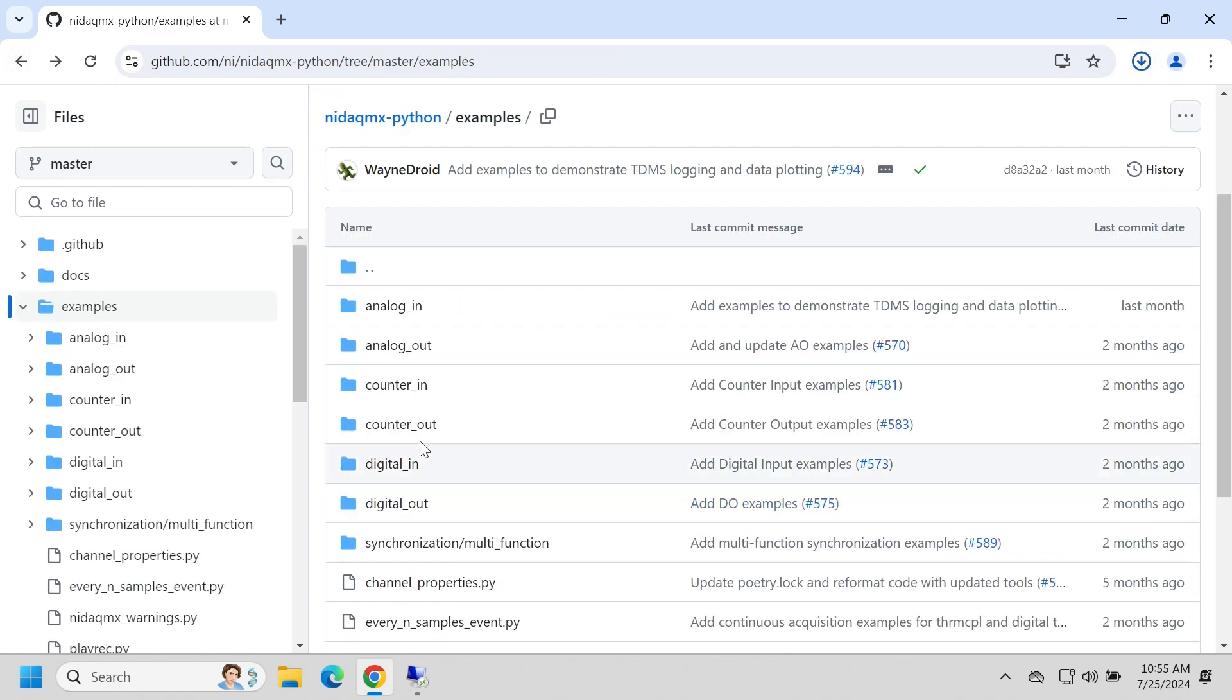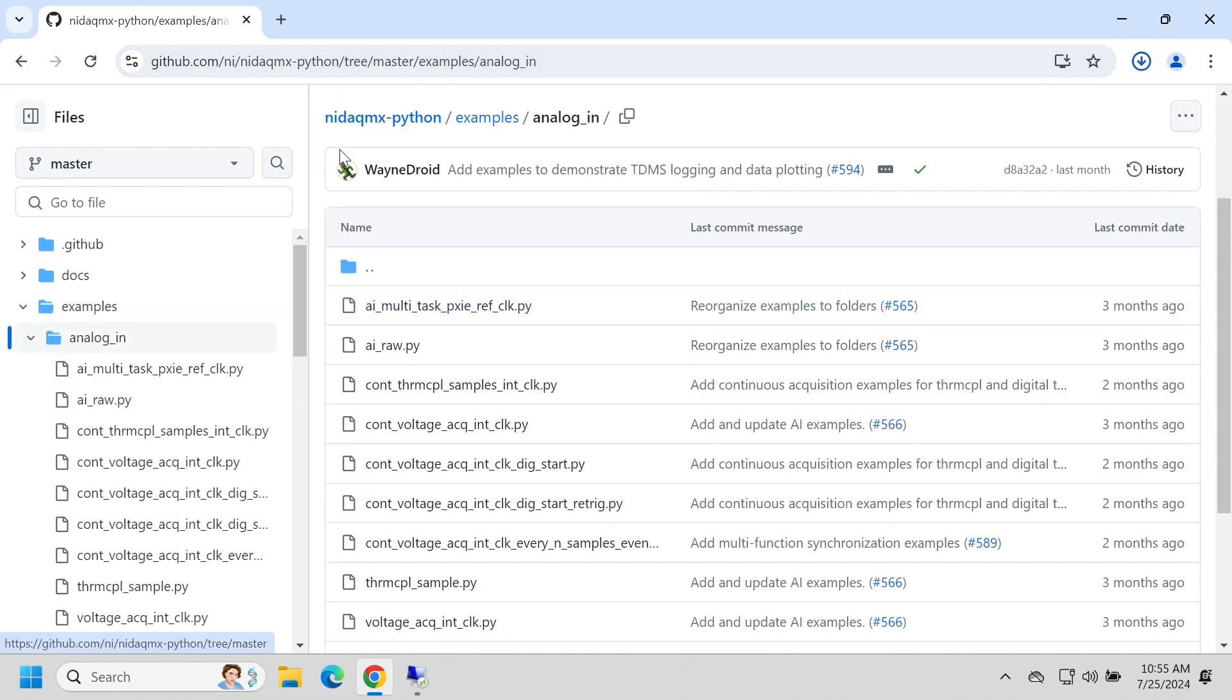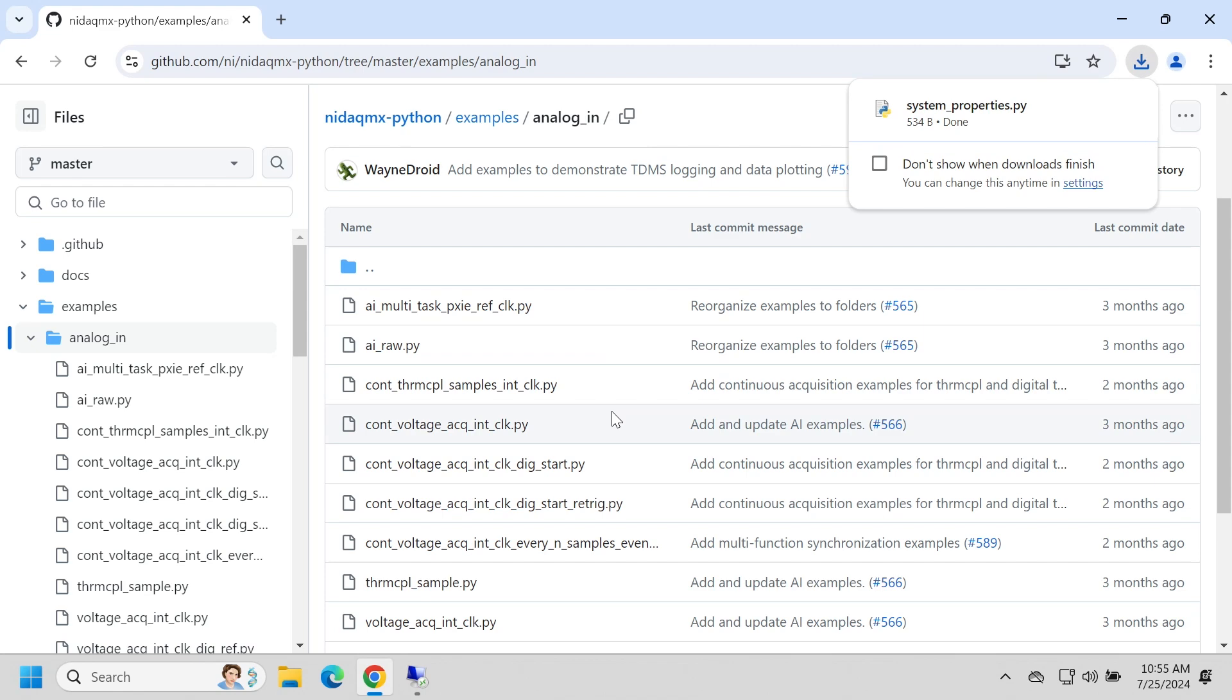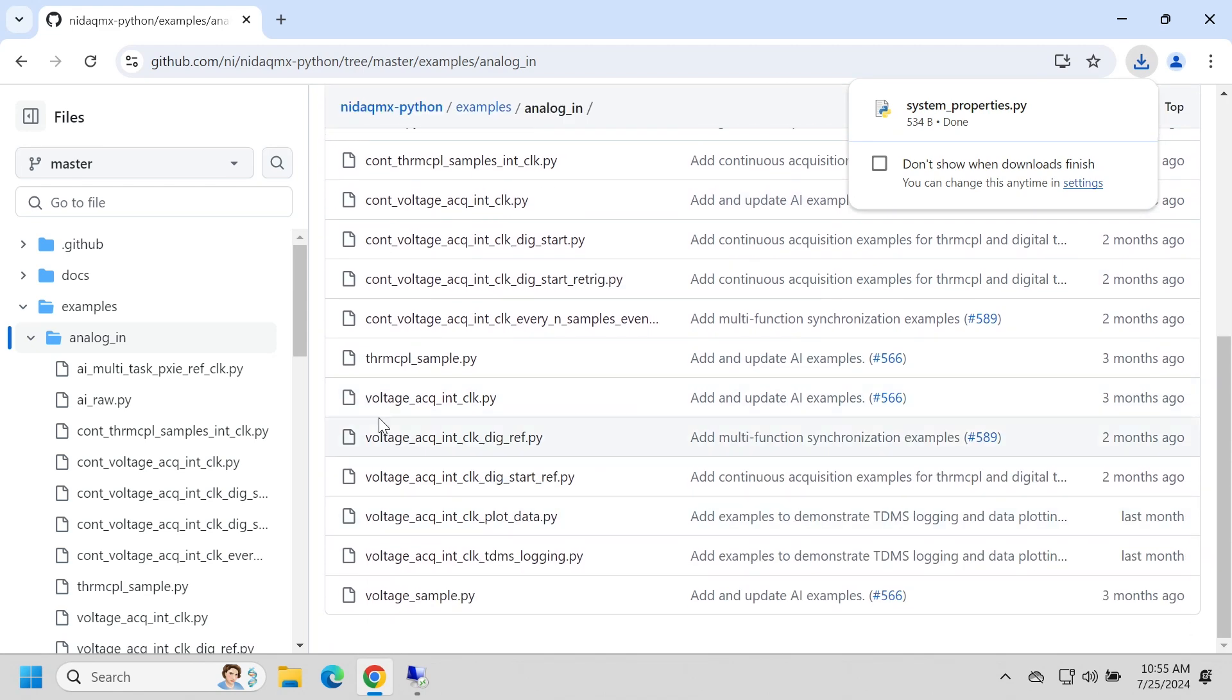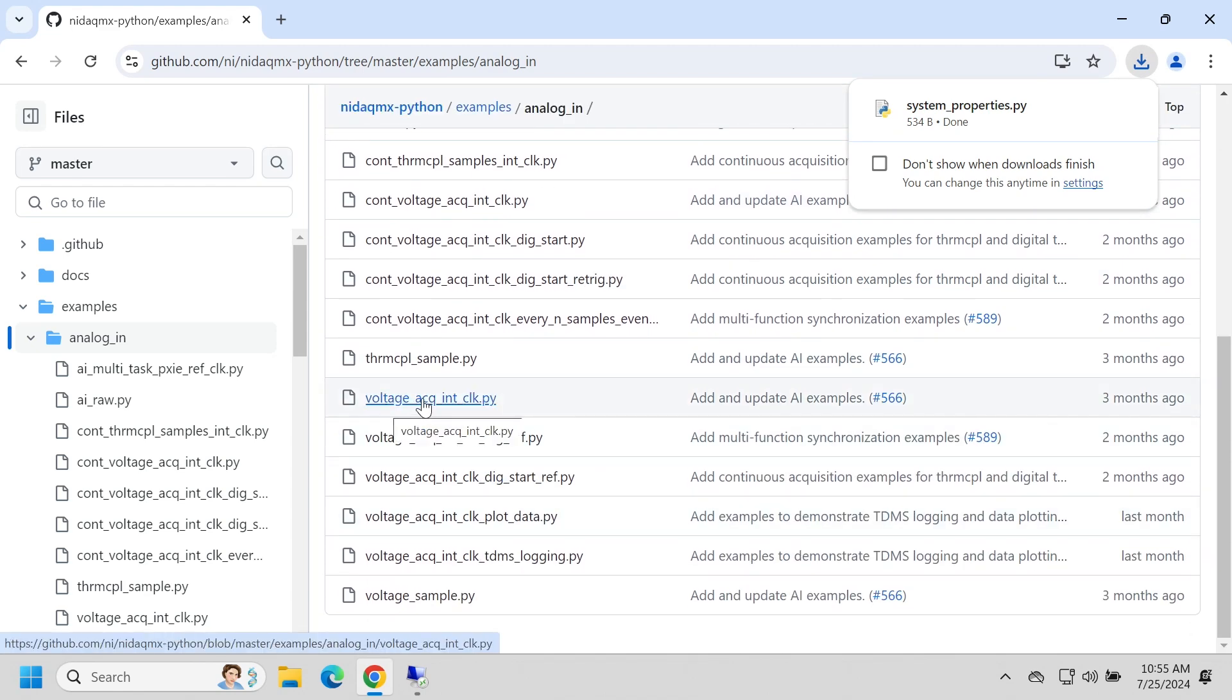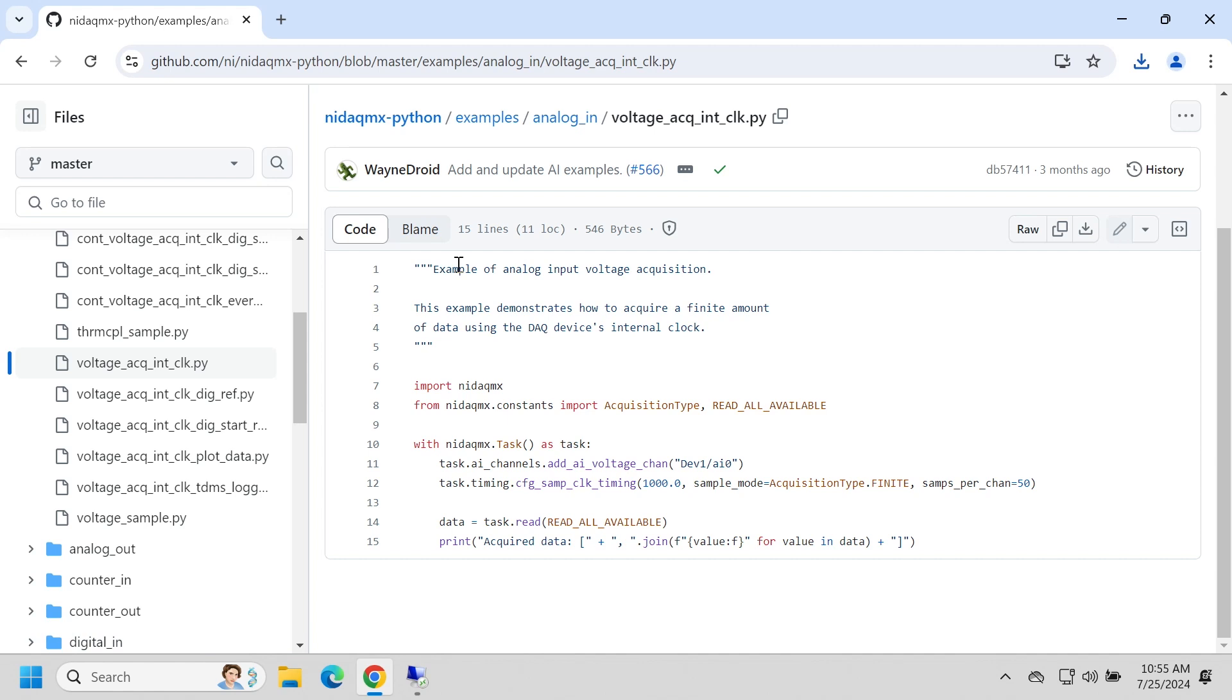And then another one that's a nice starting point is to go to the analog inputs and just go to the voltage acquisition, internal clock example. And all this does is, based on the device name, it goes and it sets a certain sampling rate, and then it returns those samples. So it's a pretty basic single shot voltage input example. And it's easy to build on. Let's go ahead and download that too.